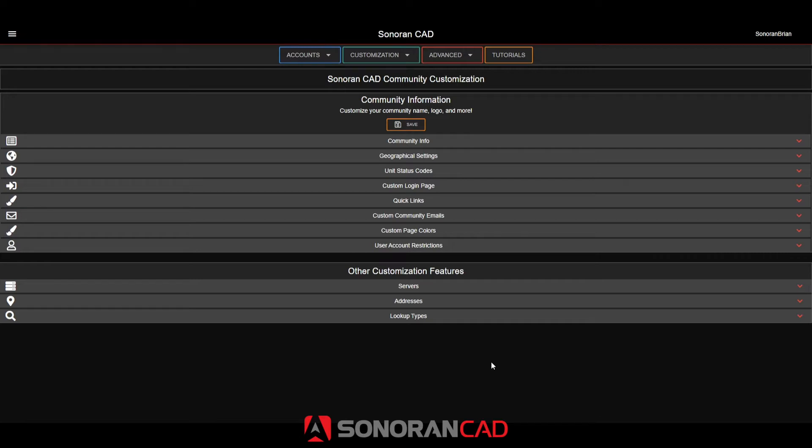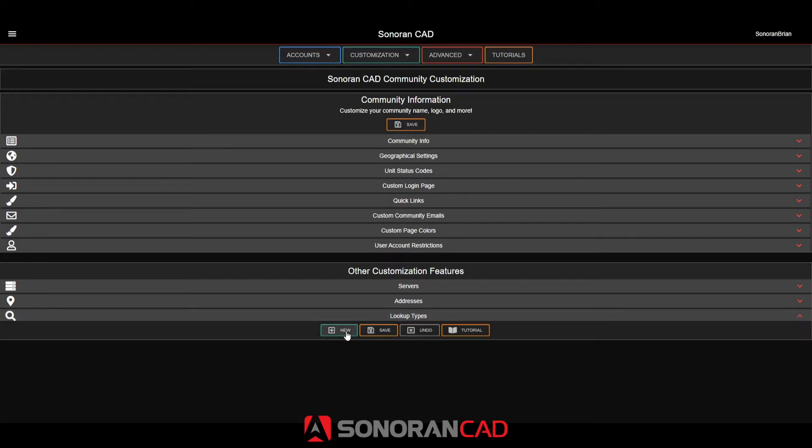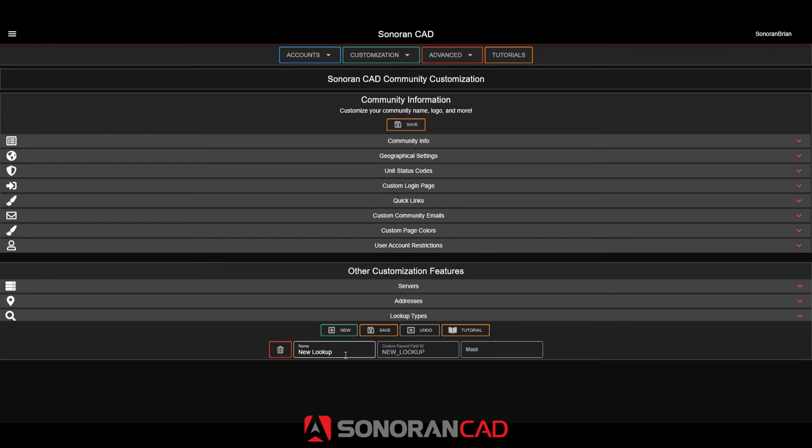Here in the admin customization page, I'll expand the search types window. When you add a new search type, there are three different boxes. The first is the search type label. Here I'll add a social security number lookup type.